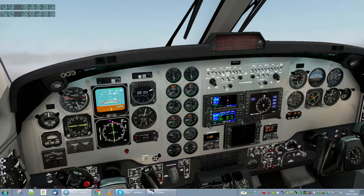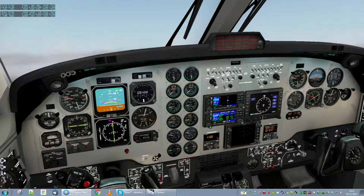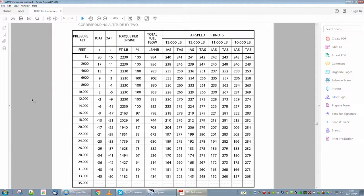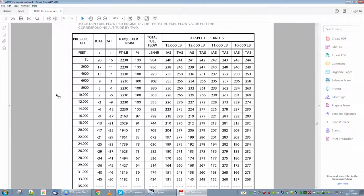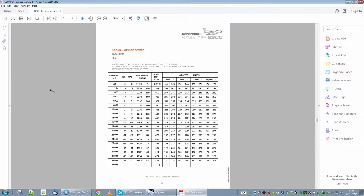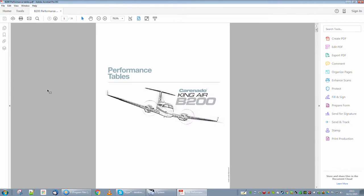Now, on the other screen I'm going to go to Steamapps, Common, X-Plane, Aircraft, General Aviation, Caranado, Documentation, B-200 Performance. Here we are. This is the thing I did on the other video — we got up to about 24,000 feet and it wasn't cruising at all well. We couldn't work out why, so I had to resort to looking at the books.